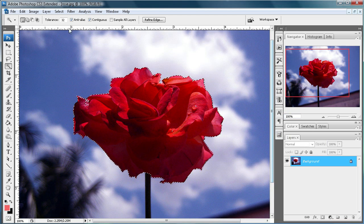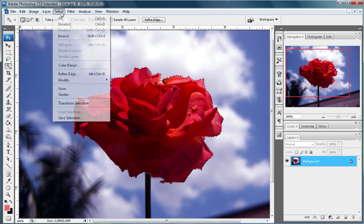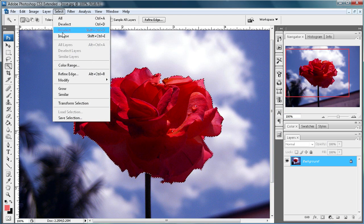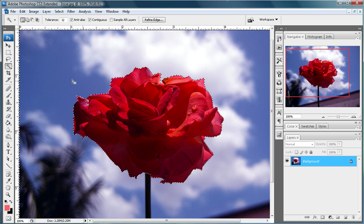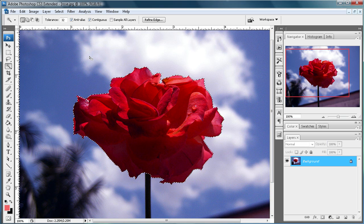So now what you need to do is come up to Select and then go to Inverse. So that's going to select everything but this rose.